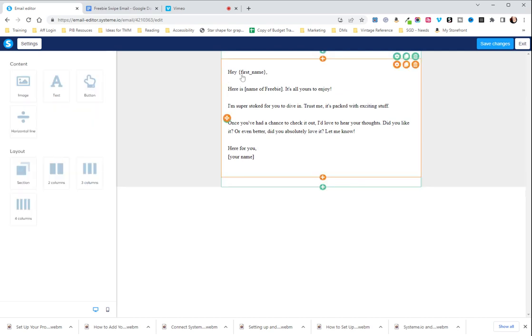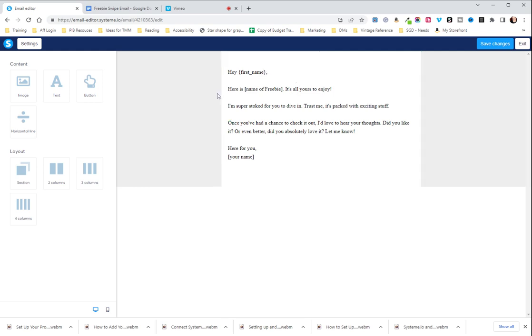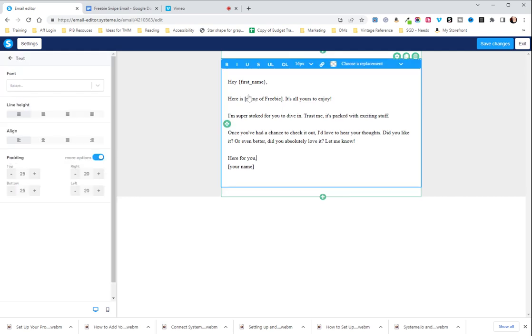Now, this first name is, I will show you this once we save and exit, but this first name is going to auto-populate your contact's first name that they entered when they signed up for your freebie.